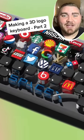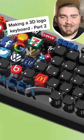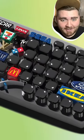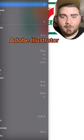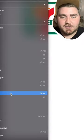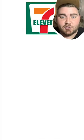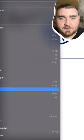This is part two of me making my 3D logo keyboard. Just like in the last one, in Illustrator, I started by putting all the logos into it and turning them into vectors.